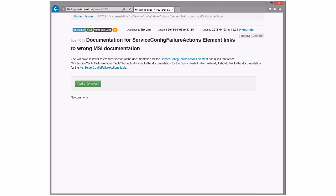Next bug: documentation for service config elements links to the wrong MSI documentation. We should fix that. Just give it to me, I'll fix it. All right, long to-do list.